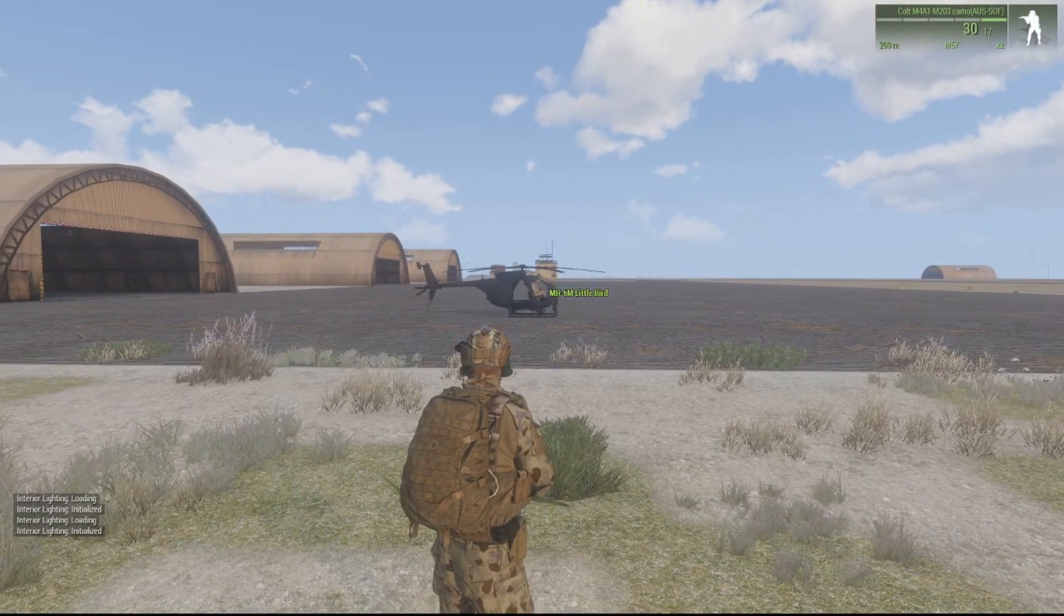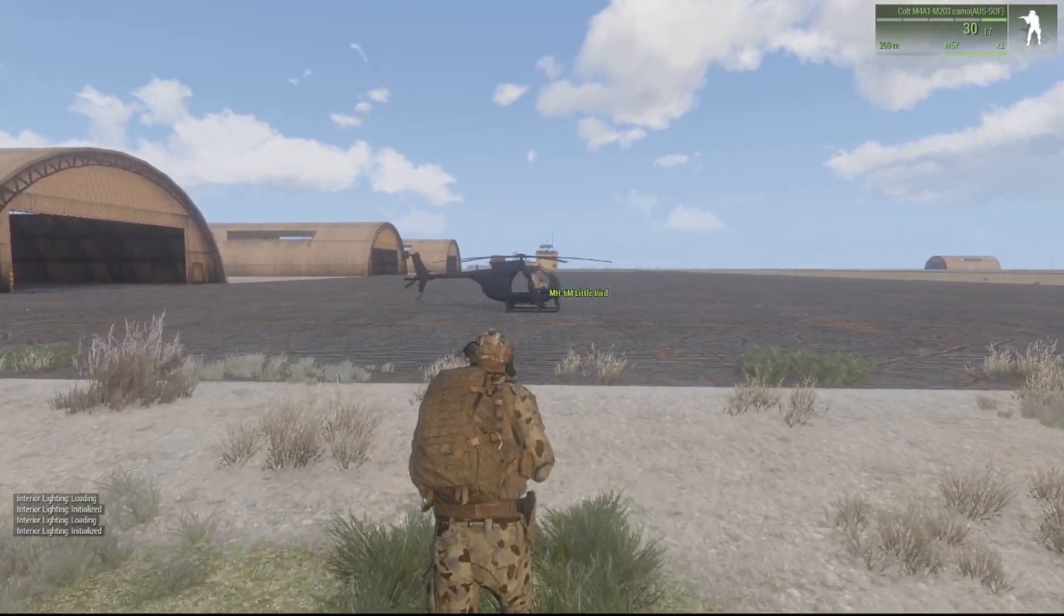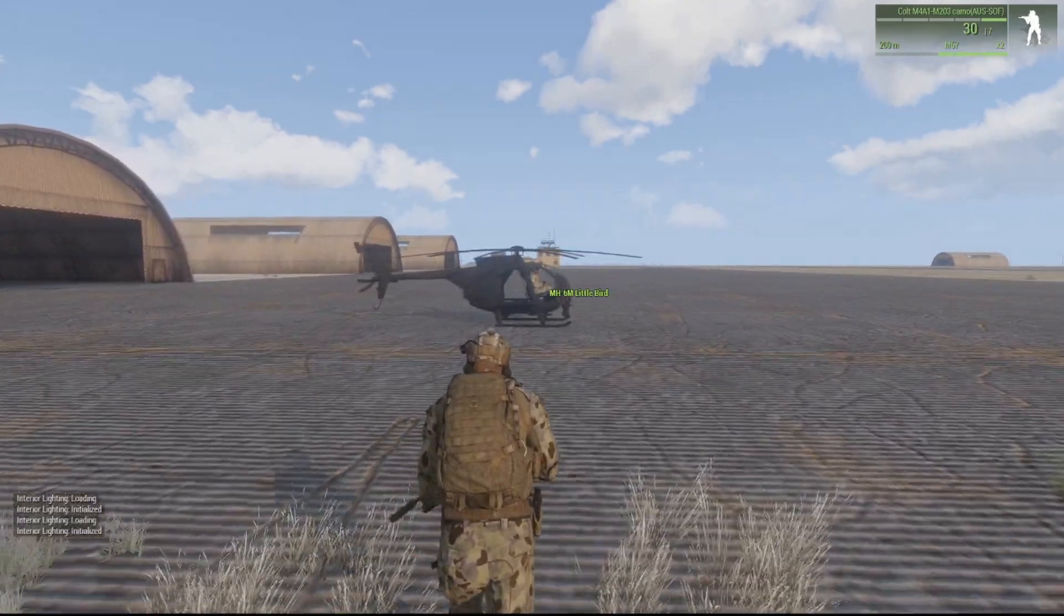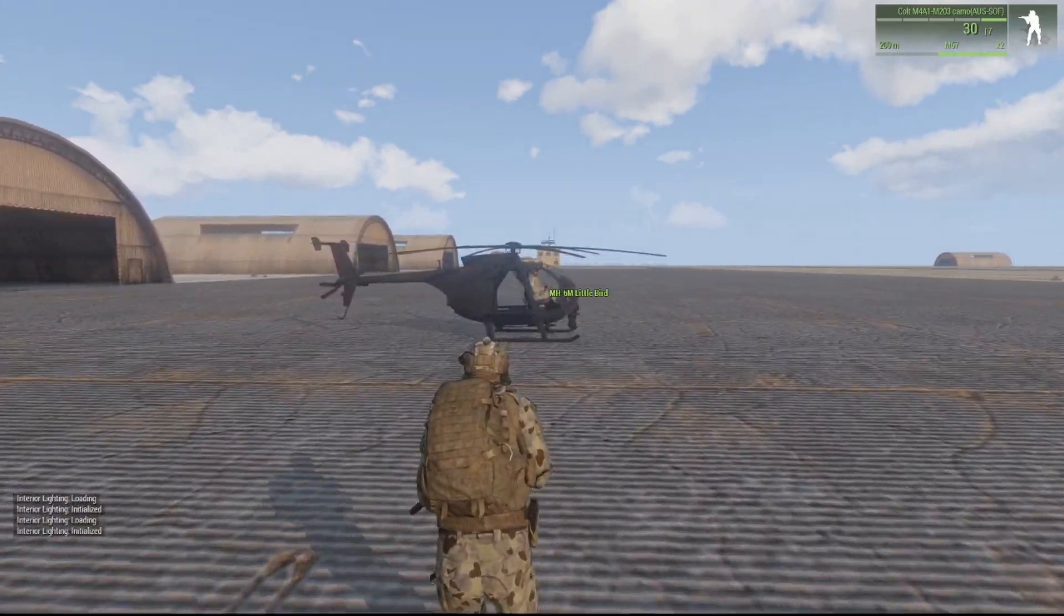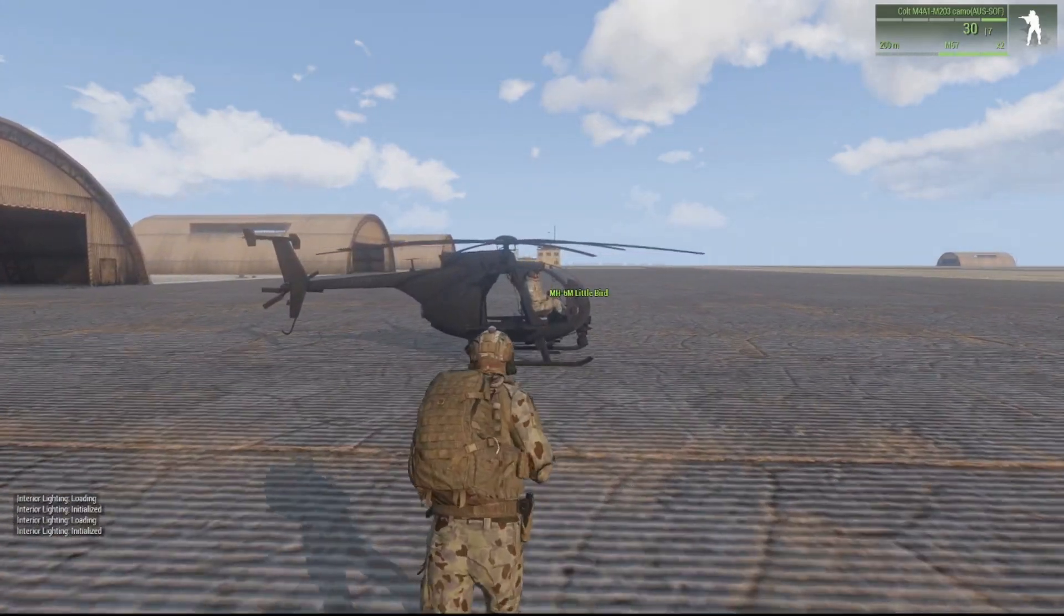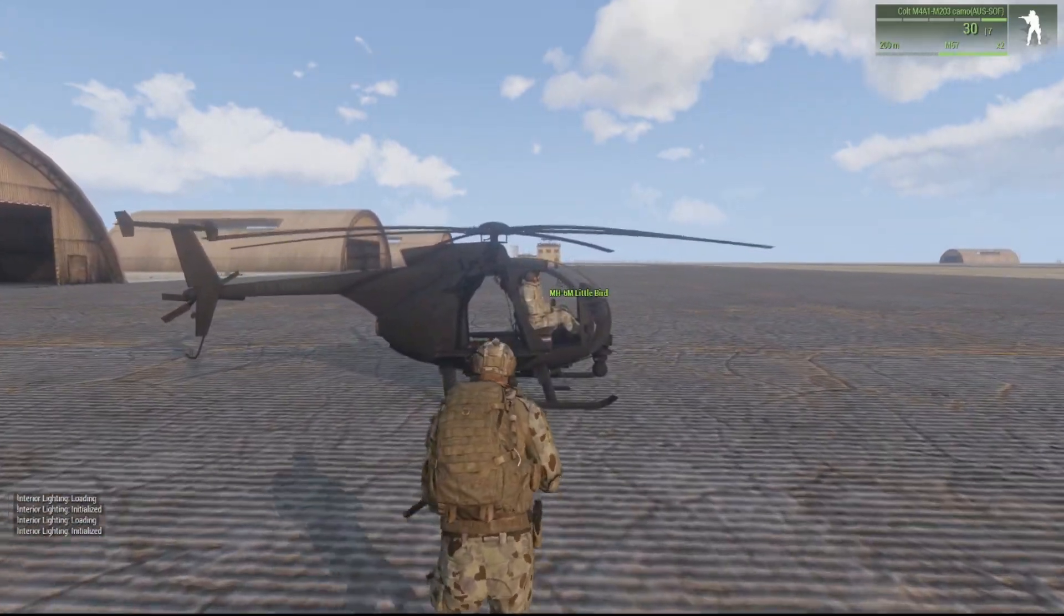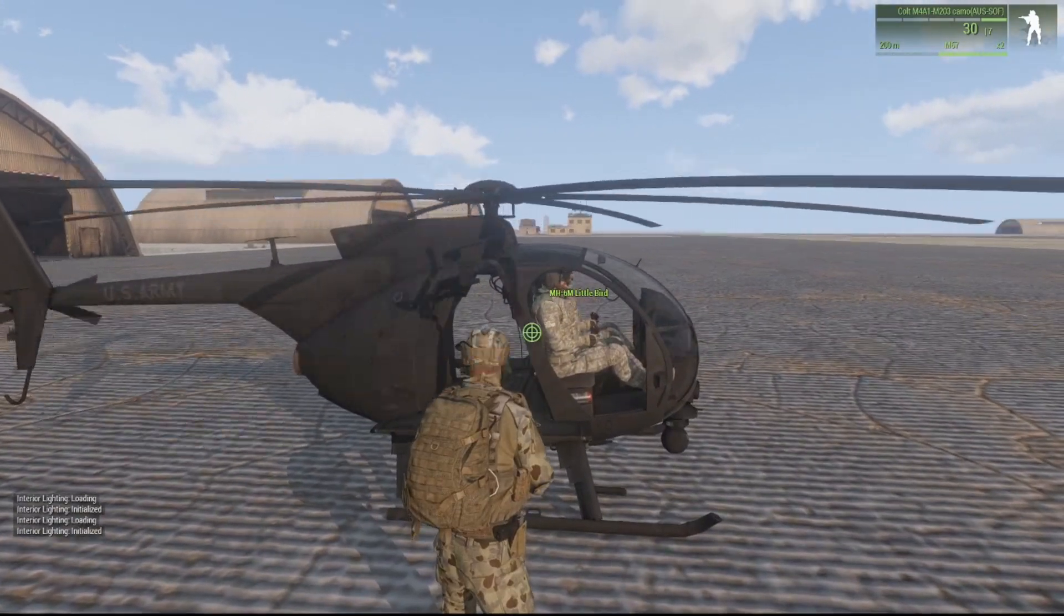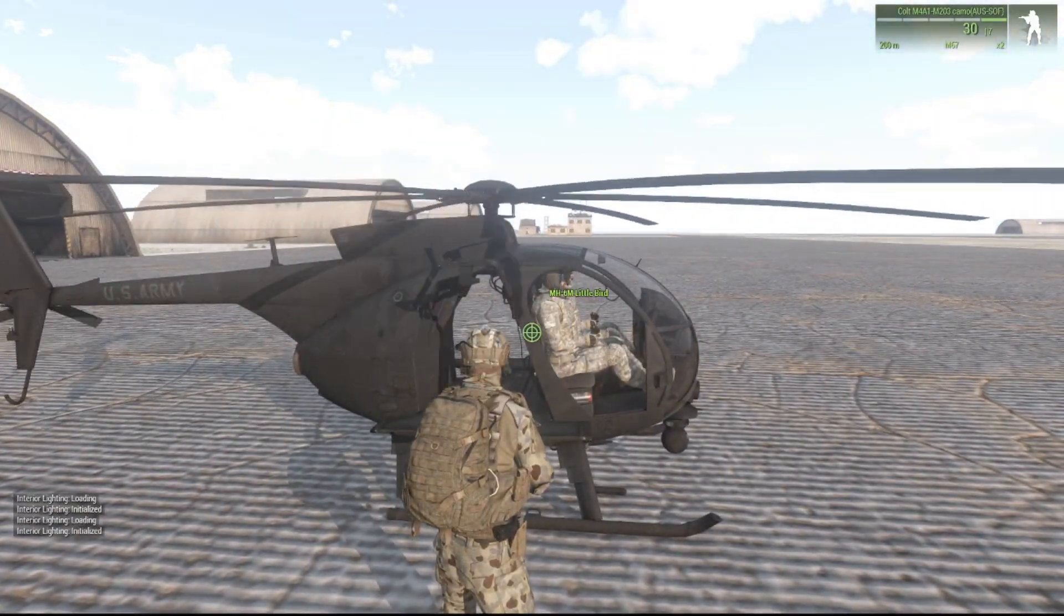Ok so we're in the mission and we're about to cross the trigger. 5 seconds after crossing the trigger the engine of the helicopter should start. And there we go.